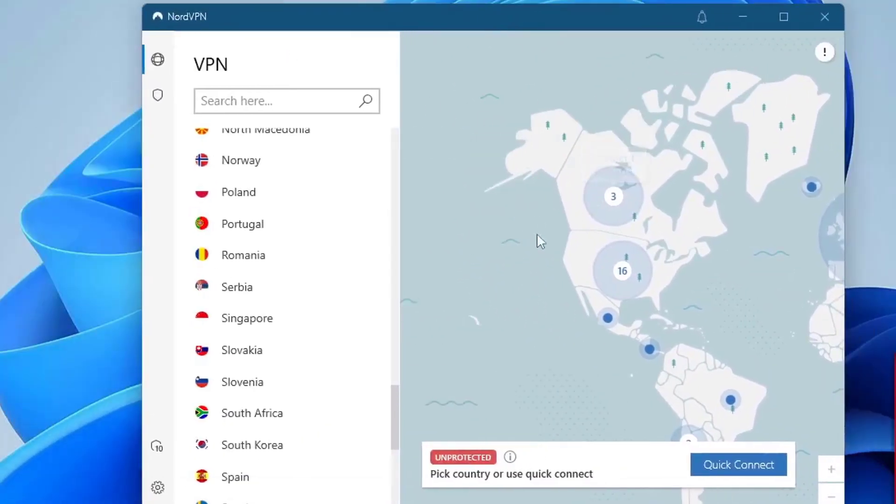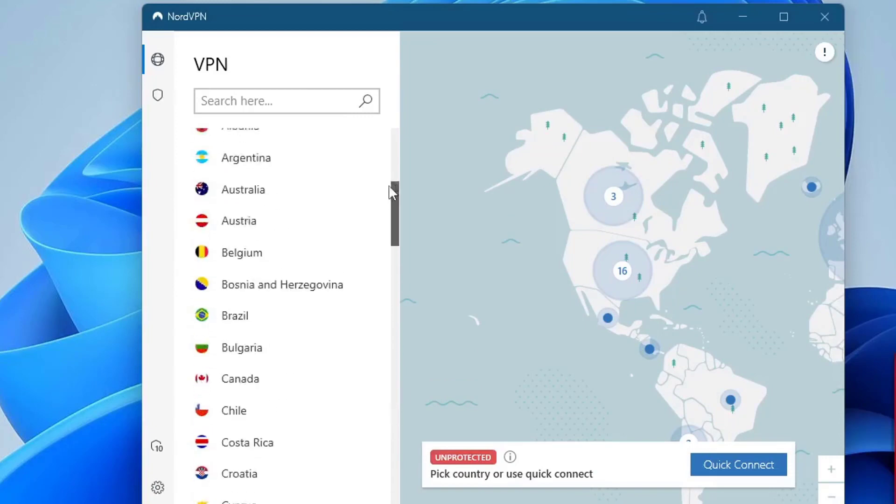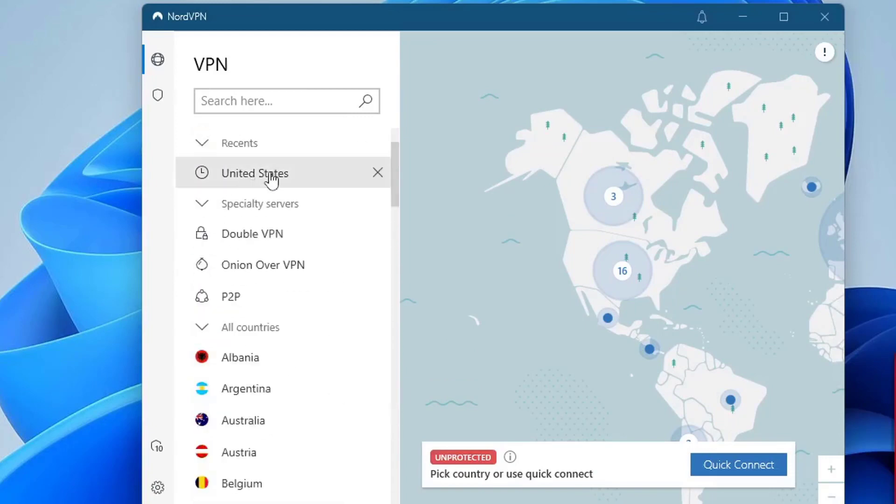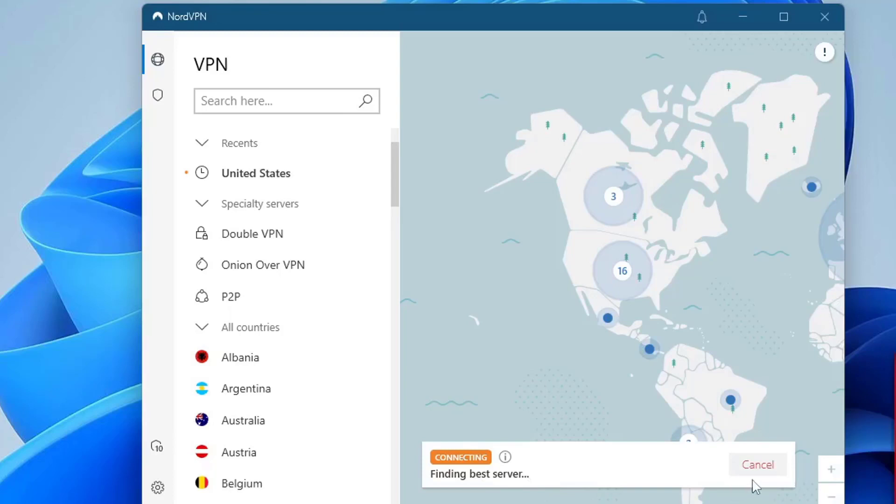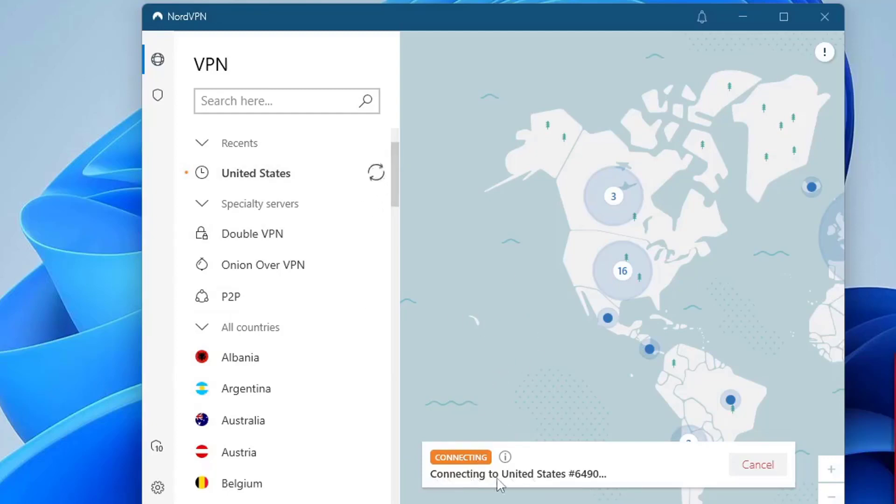Now when I hit connect, let's say I'm going to connect to United States. When I hit connect, it's trying to find the best servers and it just would not connect. It keeps on loading, loading, searching.